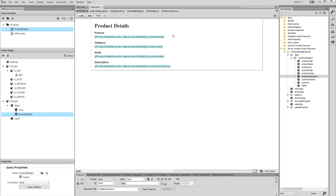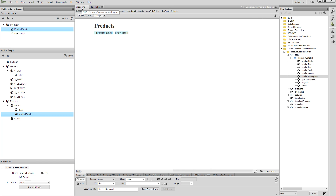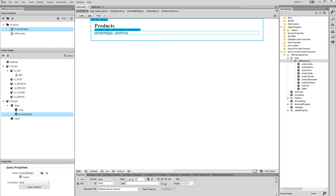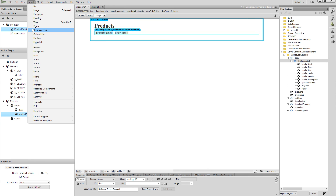When you are done adding data bindings on the page, switch to the index page where all of your products are listed. Here we will add a dynamic link which will redirect our users to the details page. Click inside the repeat region and open the insert menu.